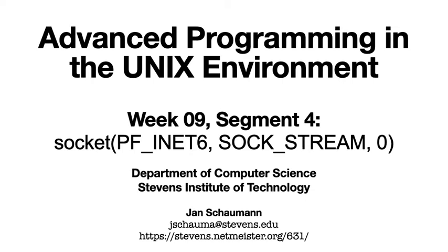Hello, and welcome back to CS631 Advanced Programming in the Unix Environment. In our last video, we saw communications across the internet using datagrams over IPv4. We observed how our clients sent UDP packets to the remote server without knowing whether the packet would be delivered or not.